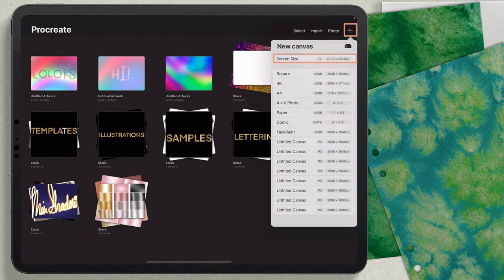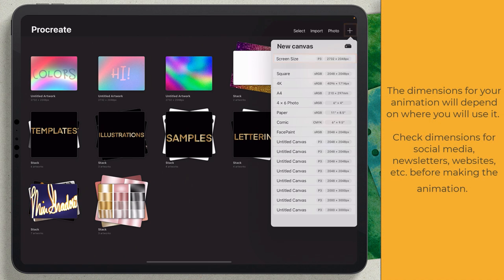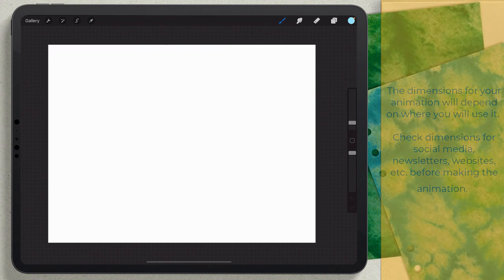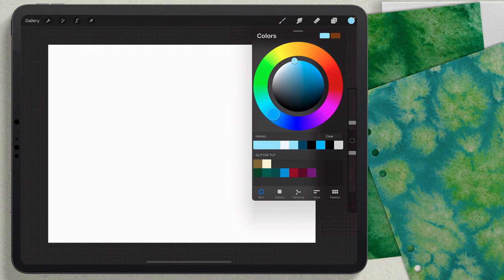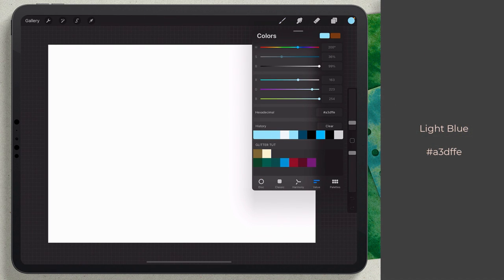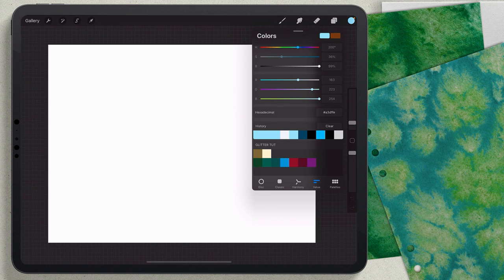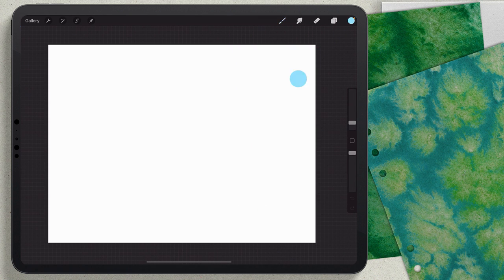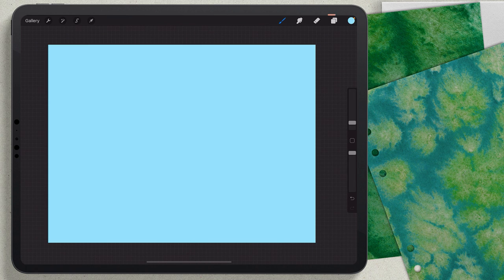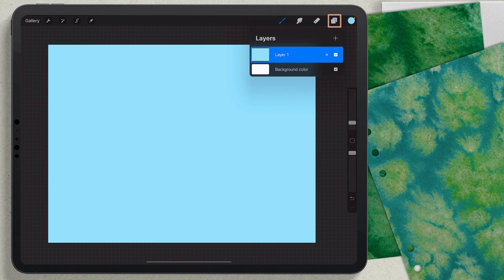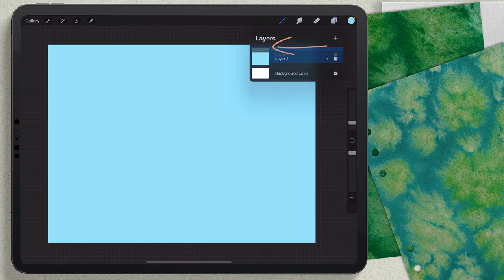I'm going to make a new canvas using the screen size, which is 2732 by 2048. I'm going to fill this with color — the hex code is A3DFFE — and just drag that onto the screen. You can use any color you want. Then I'll come to the layers panel.